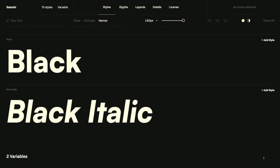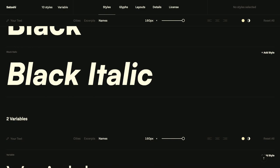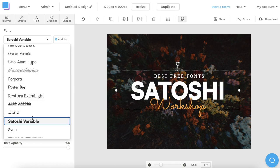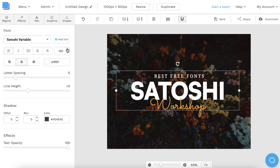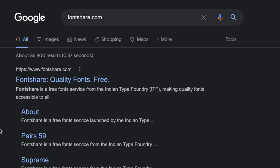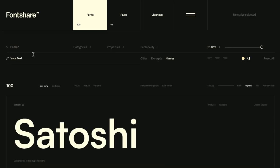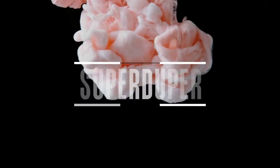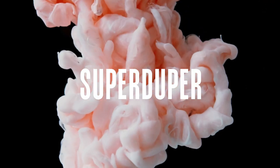Since its strength comes from its minimalist design, Satoshi will be clear and easy to read for any viewer. It's definitely a solid choice if you're looking for a basic font and can't decide what to use. You can download Satoshi for free from FontShare.com.